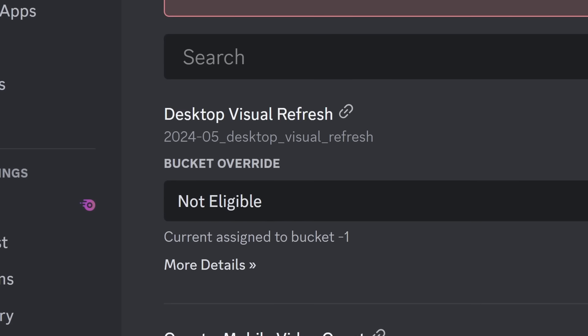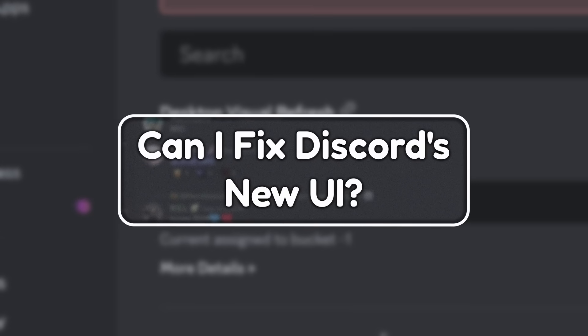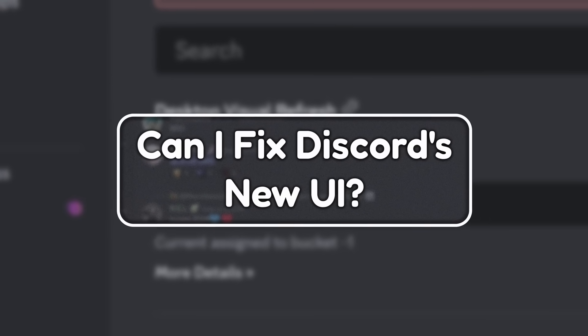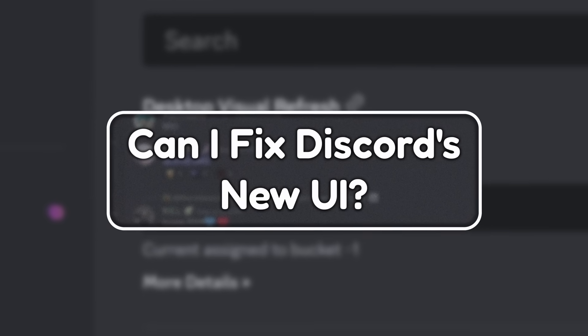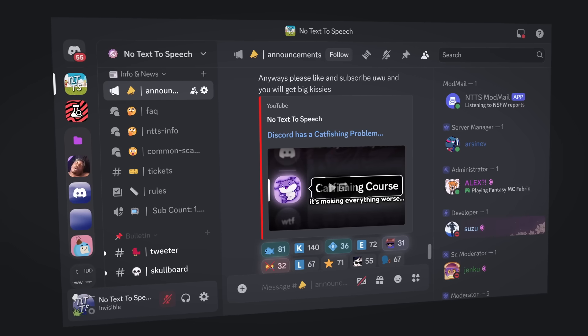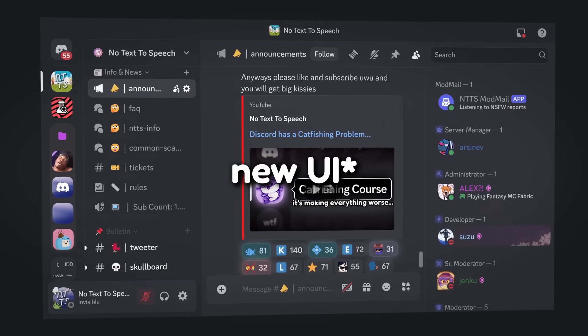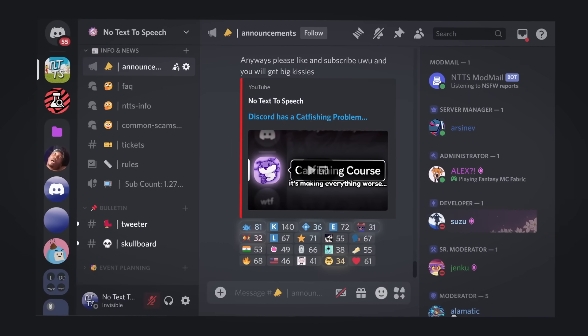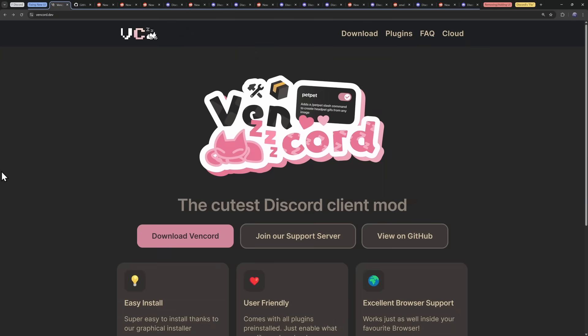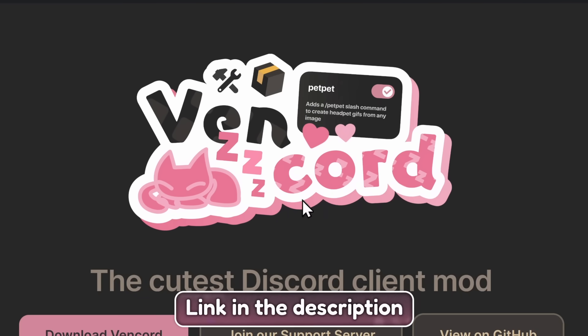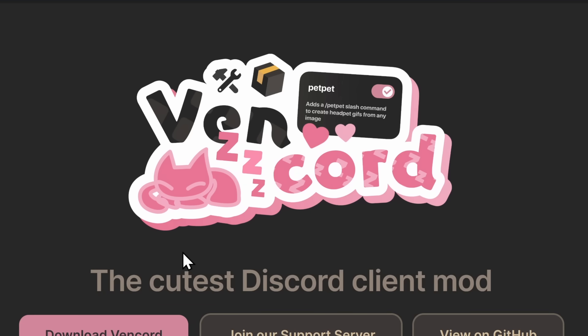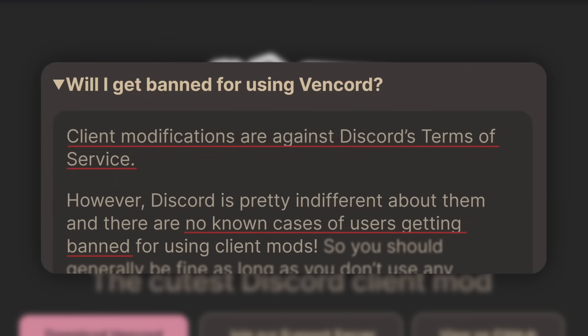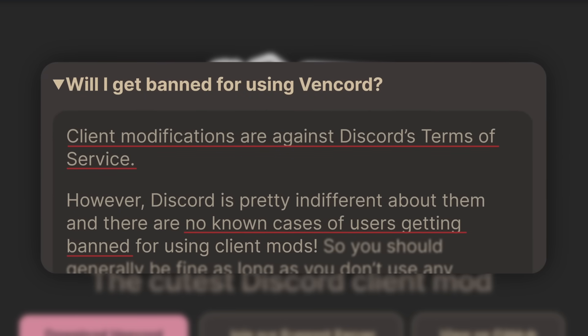But with this fix being broken, can I find a way to fix Discord's new UI? And considering there's a lot of time left to this video, yeah, I can. Alright, so for us to turn Discord's old UI into something like this, or something like this, we need to install something called Vencord. Now, I'll have a link in the description to download Vencord, but just as a brief heads up, it is technically against Discord's terms of service for you to use a client modification.